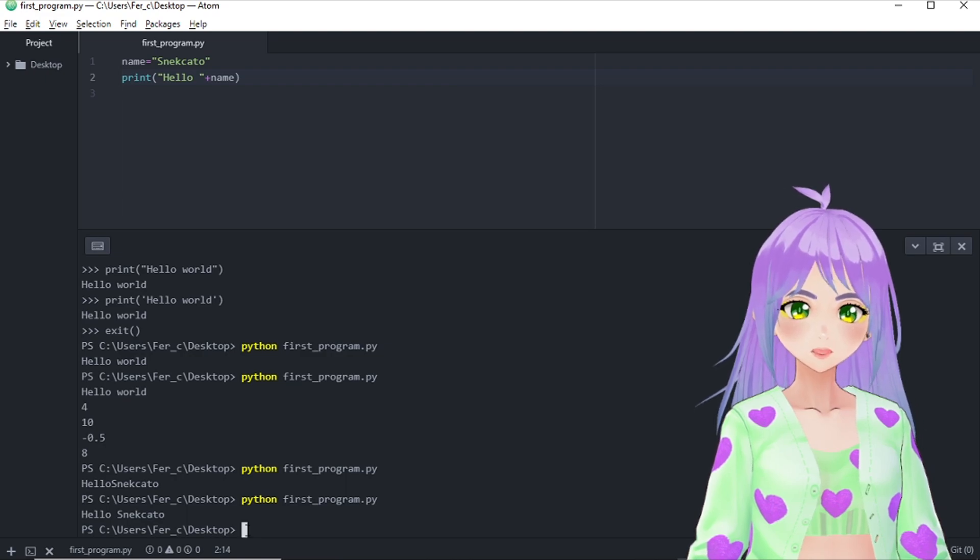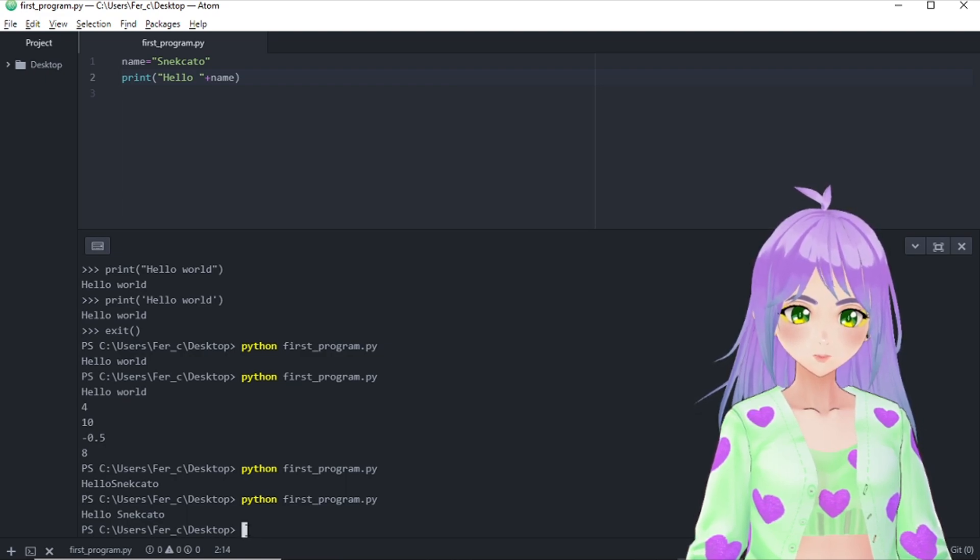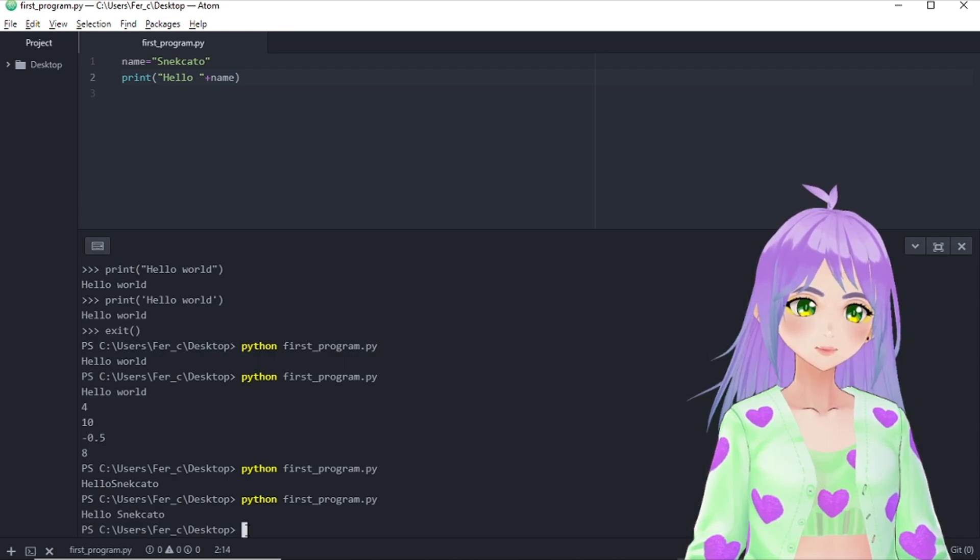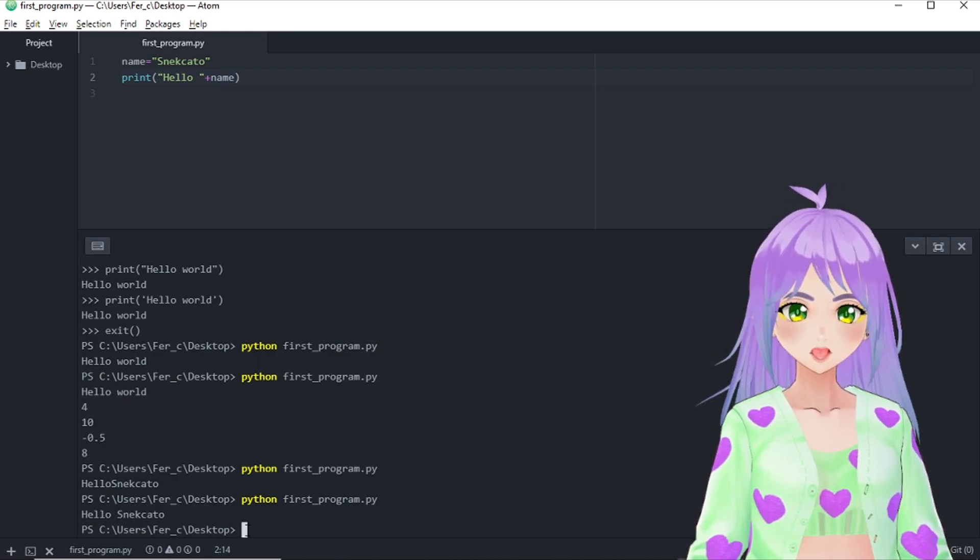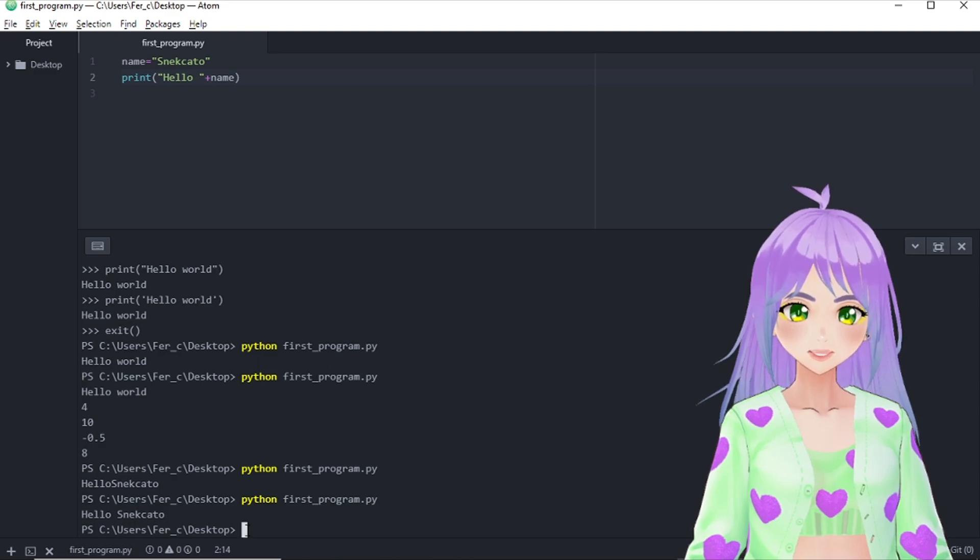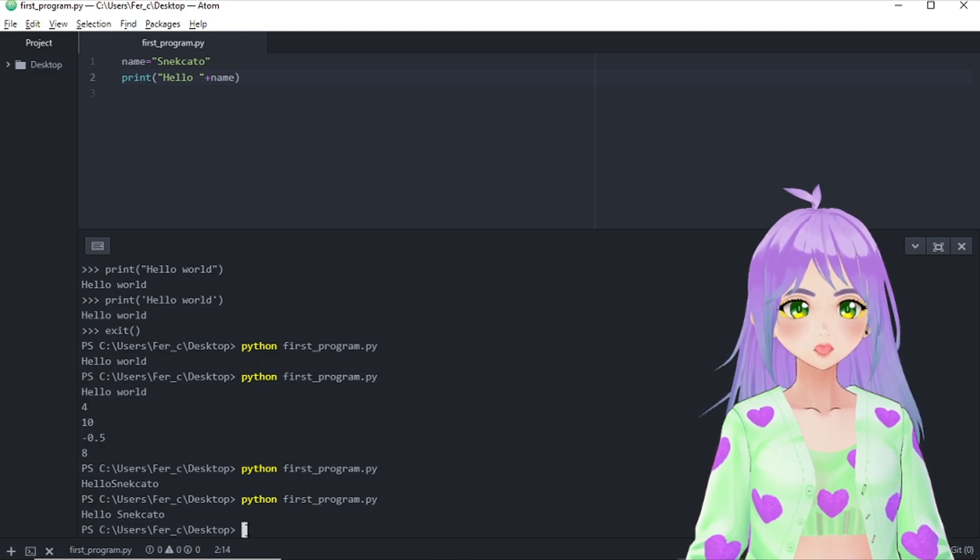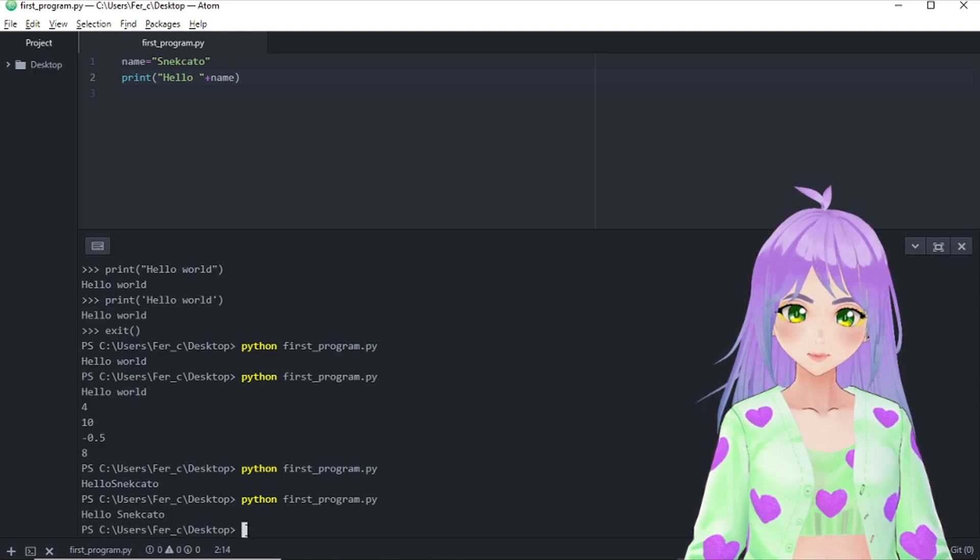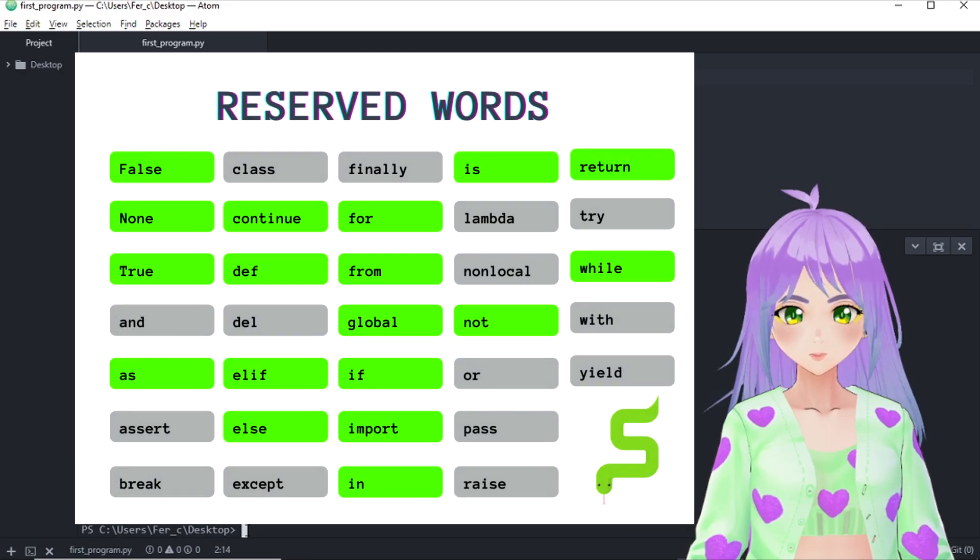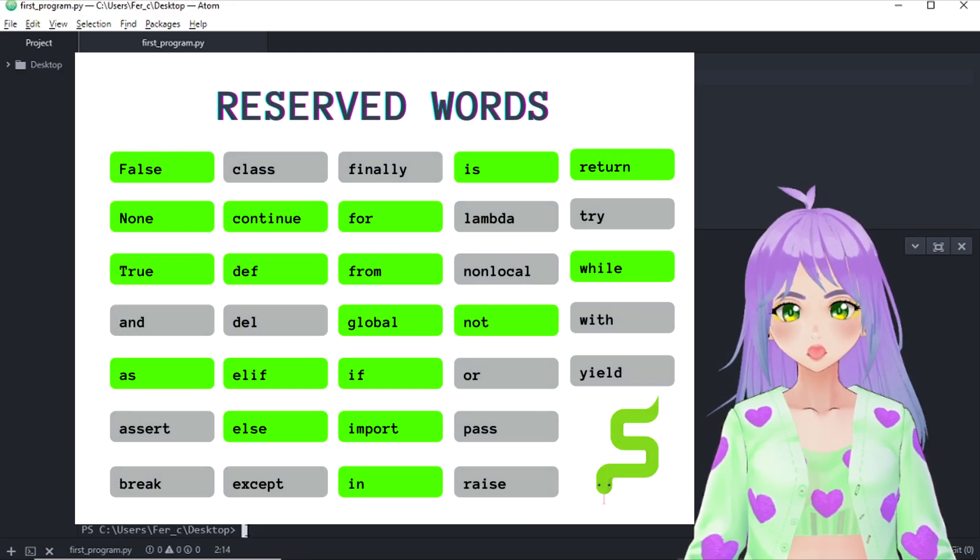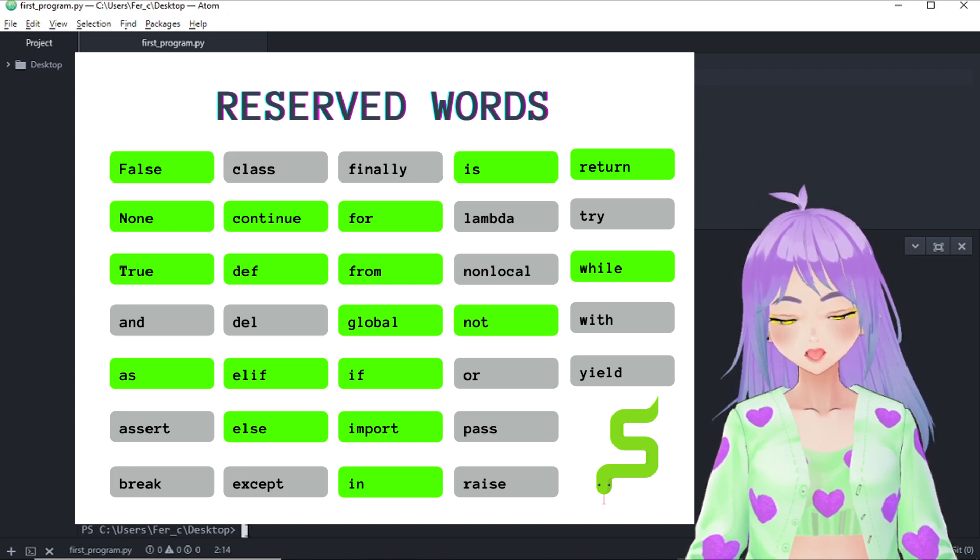Now that we are talking about assigning values to variables, I also want to tell you that there are some variable names that we cannot use because they are reserved words. And they have a specific function or task in Python language.